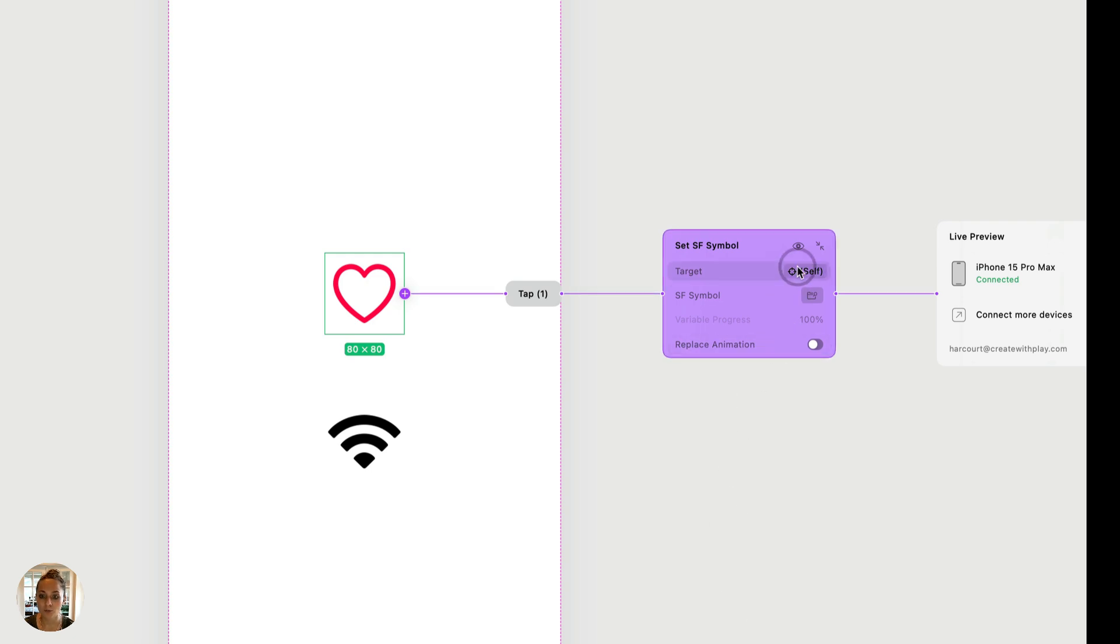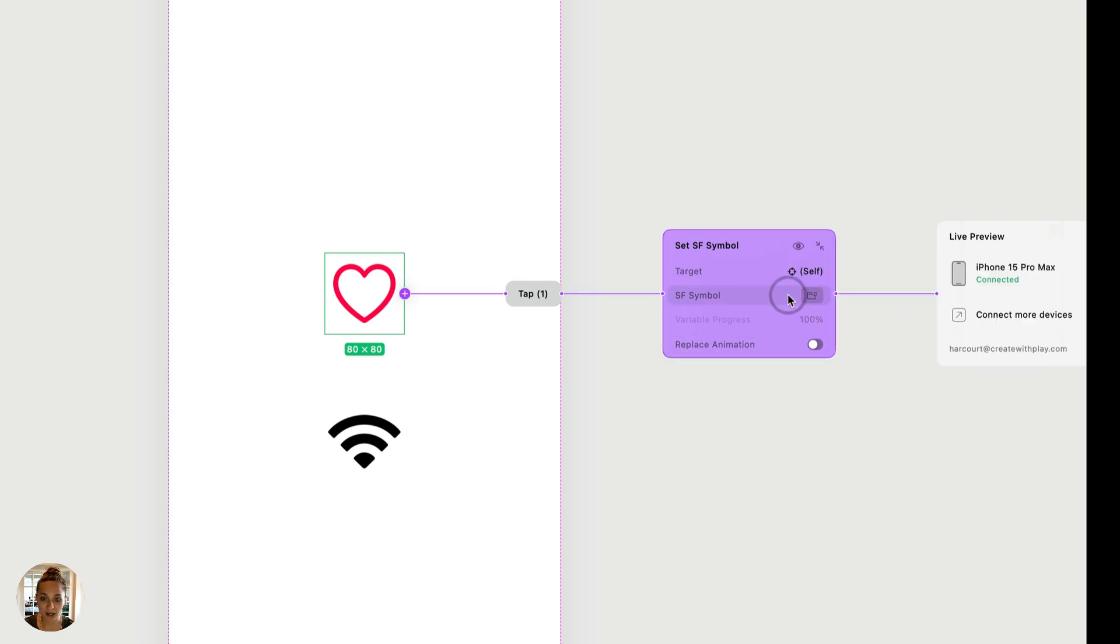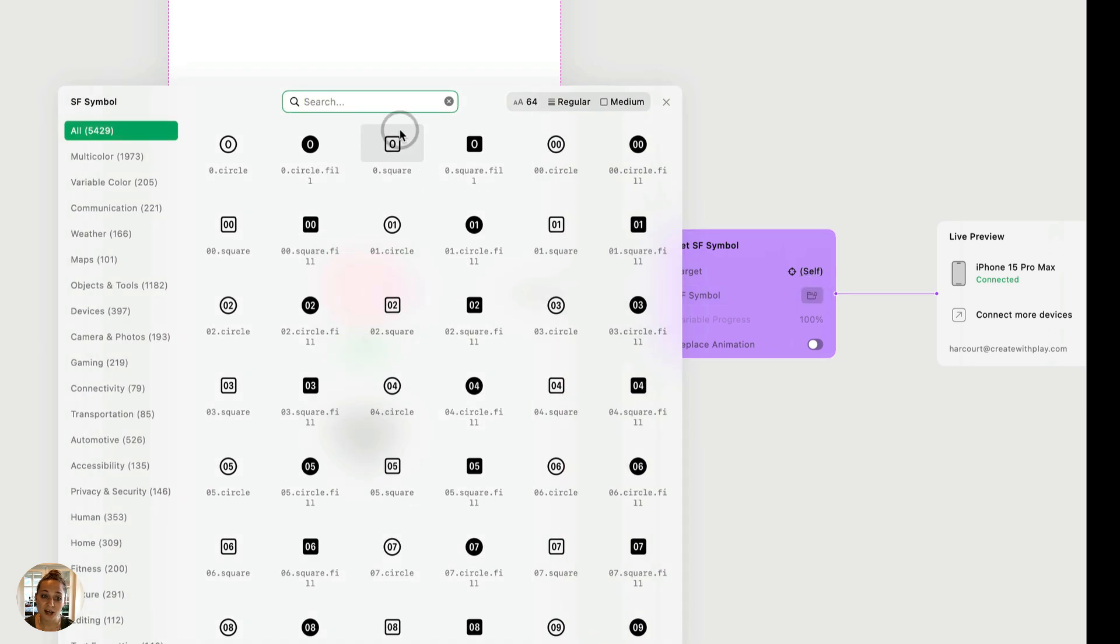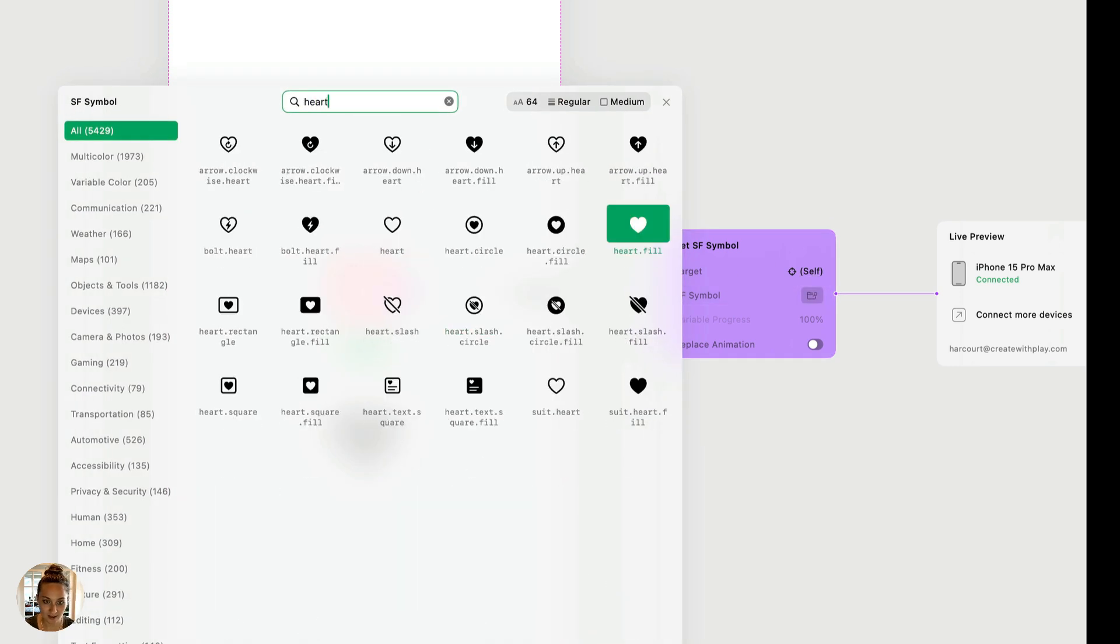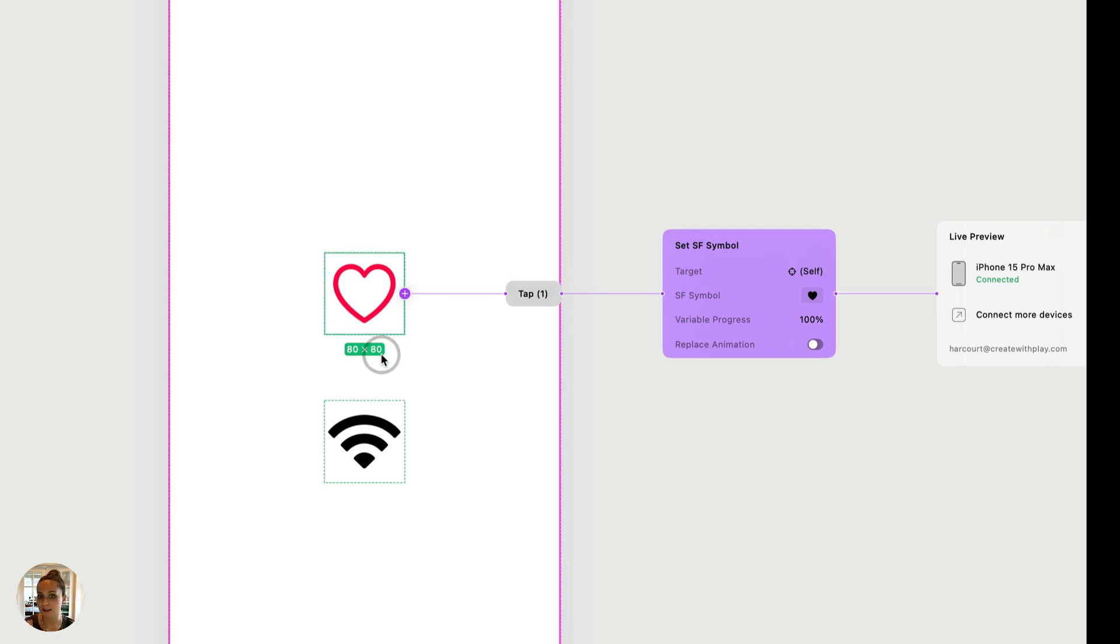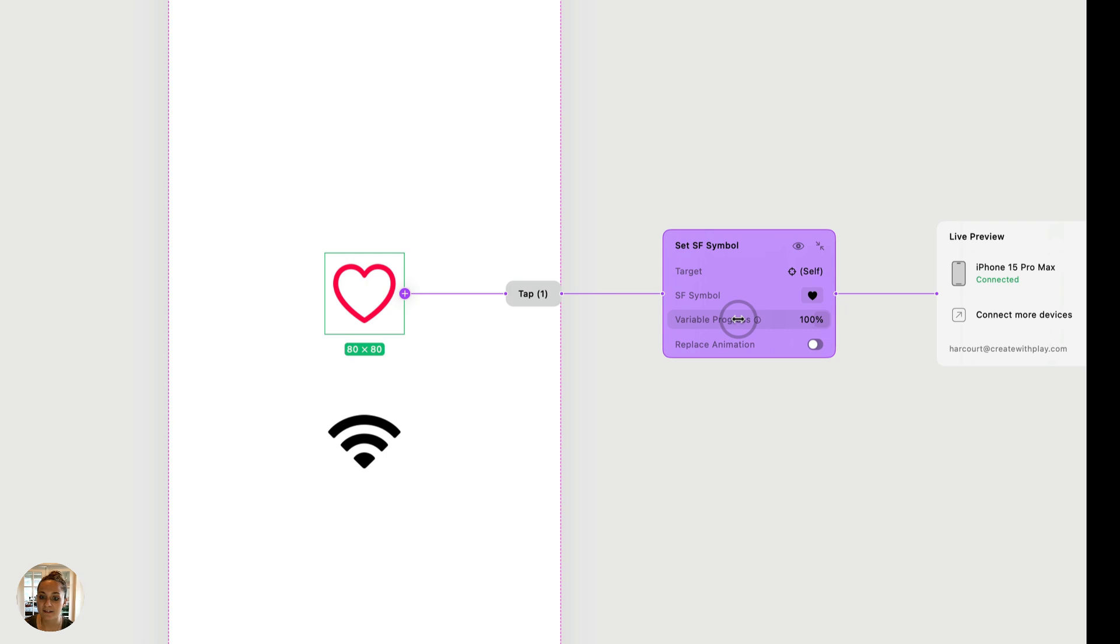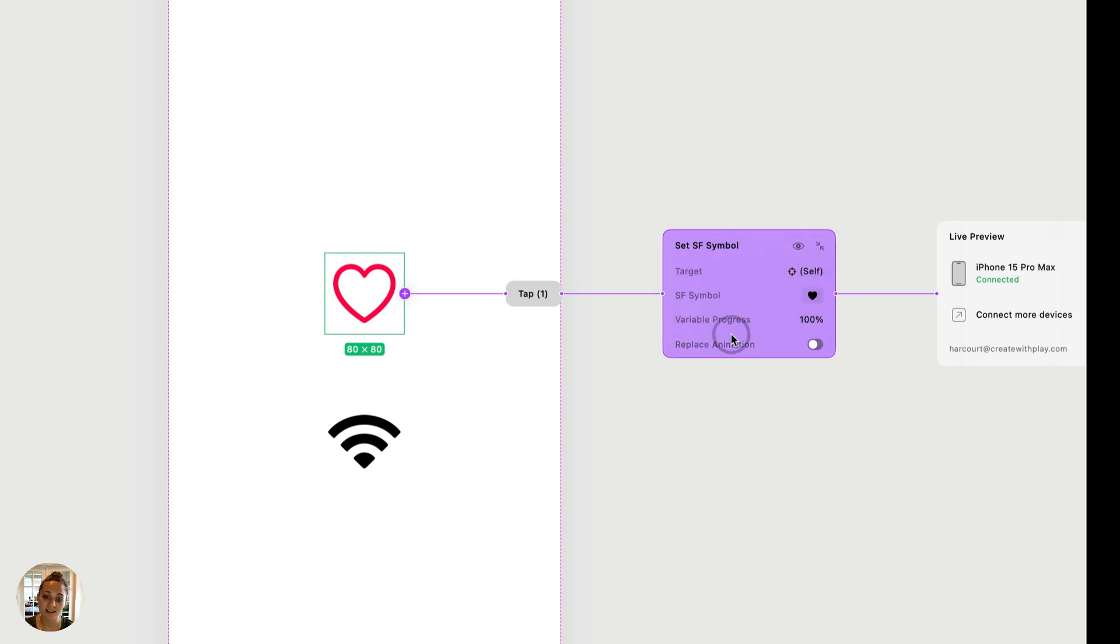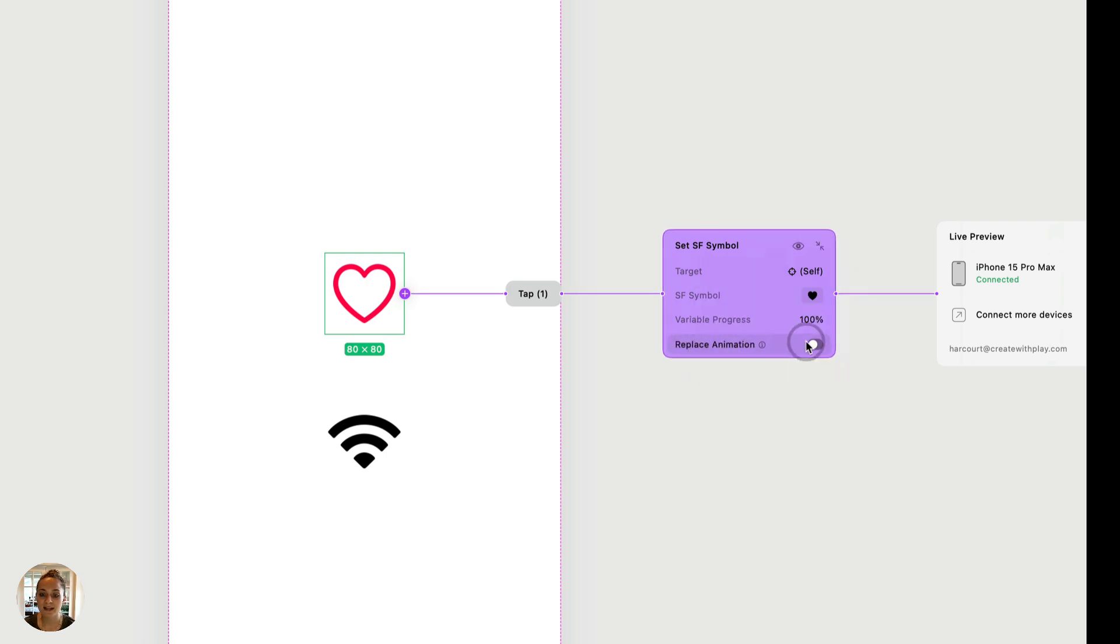So we'll make sure that the target is the self here. We can choose which SF symbol is going to be replaced. So in this case, we'll do a filled heart. So now when we tap on this, it's going to heart it and like it. Then you can also choose if you want it to have variable progress. This is only relevant if there's different layers within the SF symbol, which in this case, there are not. And then you can choose to turn on replace animation, or leave it off.